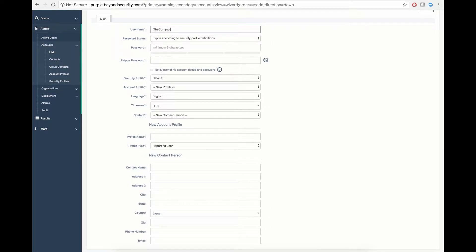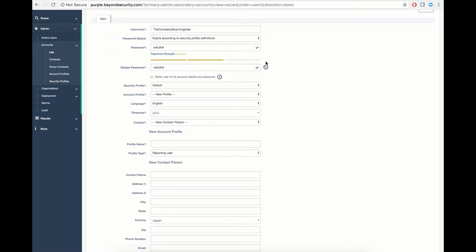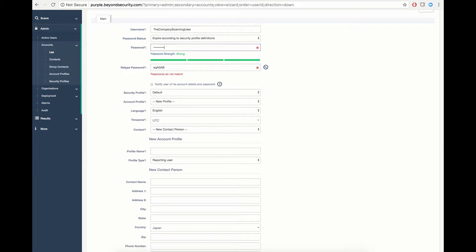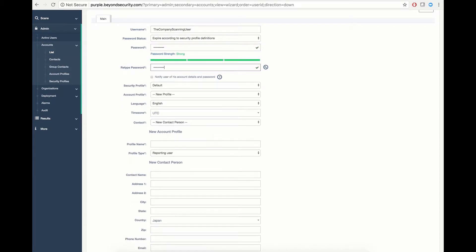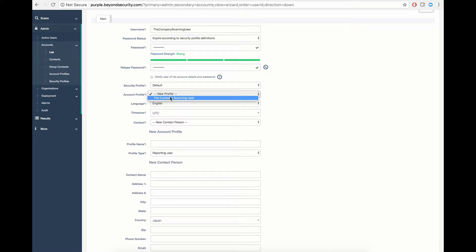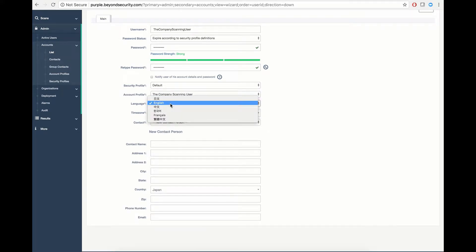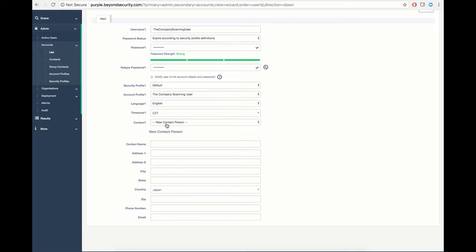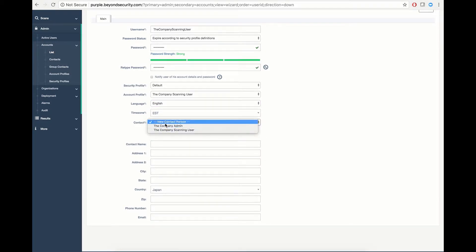You can define the password status, automatically generate a password, or assign a custom password. You can select a security profile applicable to this account, the account profile available to this account, the default language for this user, the time zone for this user, as well as the contact person that should be created for this new account.